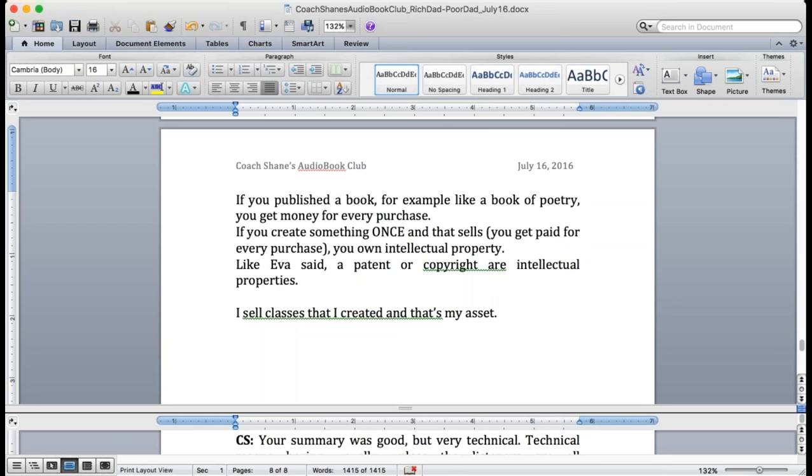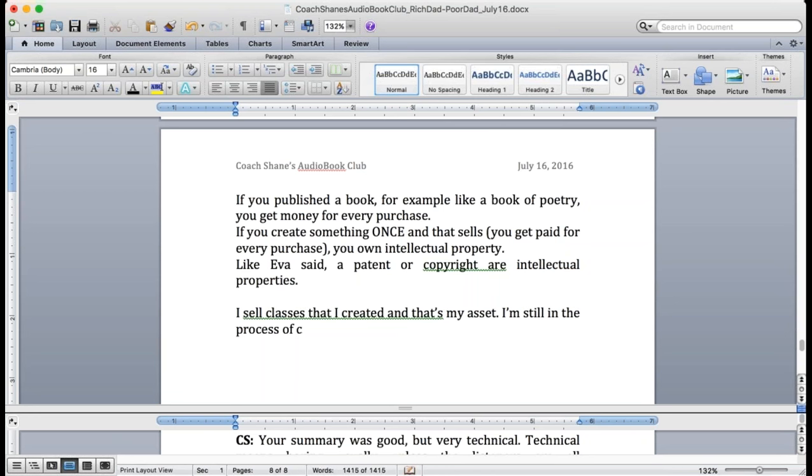I'm an entrepreneur but that's a job. That is a job. If I stopped working today I would be starving in two weeks. I have no wealth. So that's why I'm creating my assets. I'm trying to create assets. But still, as you know, I left Korea after 25 years and I came to America. So when I came to America I had nothing.